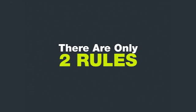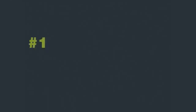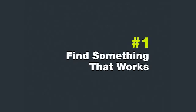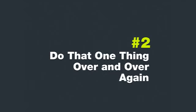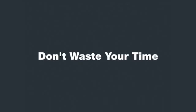I only have two rules when it comes to blogging. The first rule for success is to find something that works. The second rule is to do that one thing that works over and over again, just rinse and repeat. That's really it.